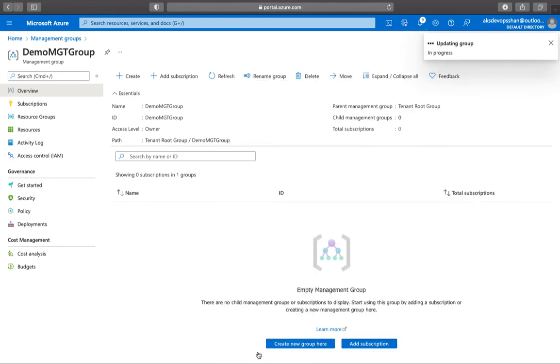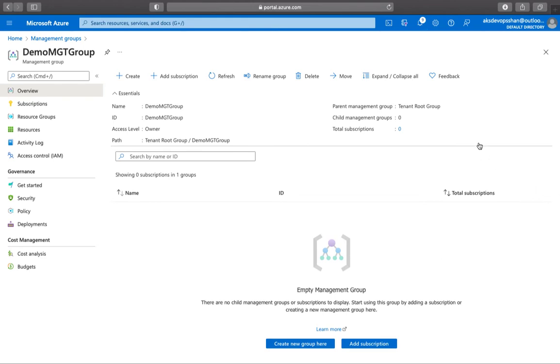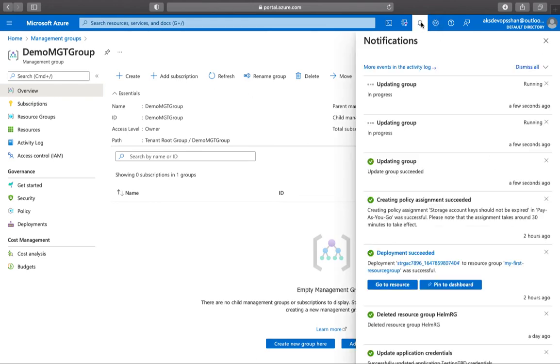What's happening here is once the management group is added, you can start moving or managing your subscriptions underneath these management groups, these child management groups. How do you do that? If you click on add subscription, I'll just wait for it to create the management group.